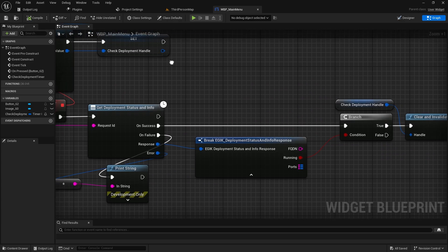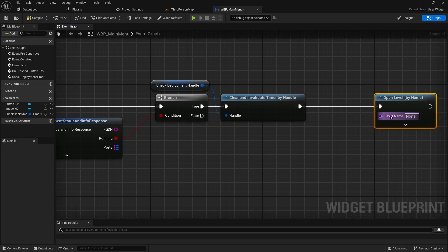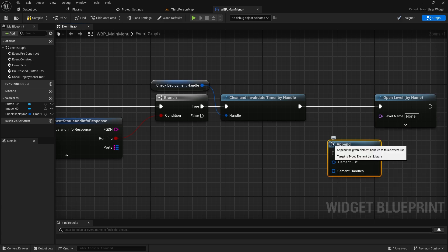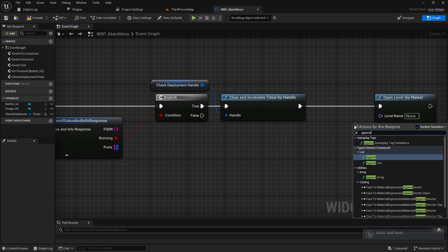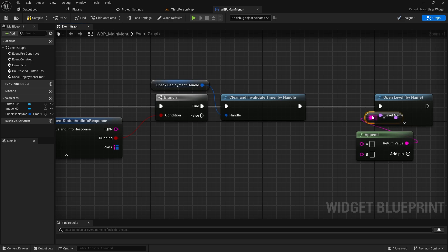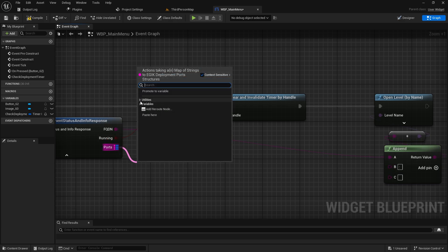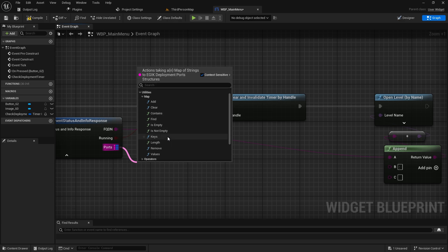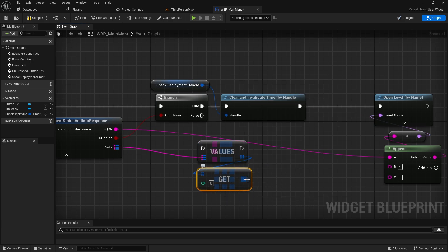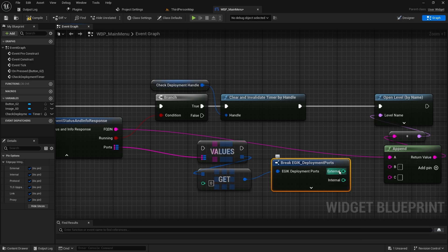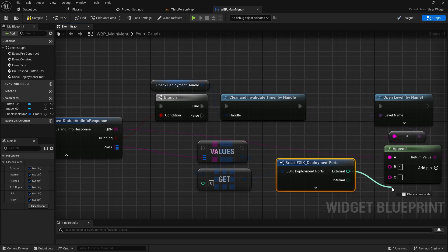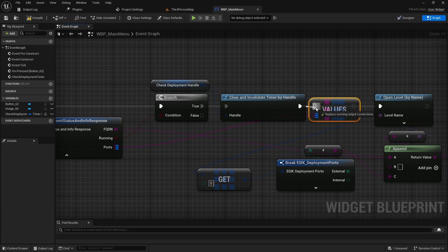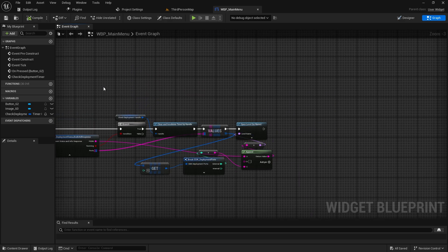I just made the timer two to be on a safer side, but normally EdgeGap suggests that the timer is set to one. On the open level, we will append the IP and the port. IP is given in the FQDN and add a semicolon and pass in the port info. Normally you can just use the first external port, but if you have multiple ports, you can use this ports array. You need to use the external port. Internal will be 7777, but it will be mapped to an external port, which you need to use. And this should work.